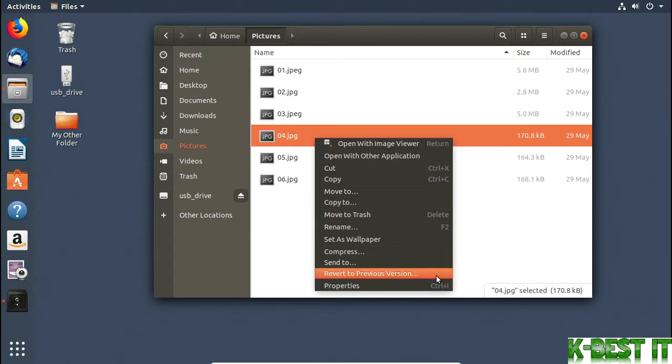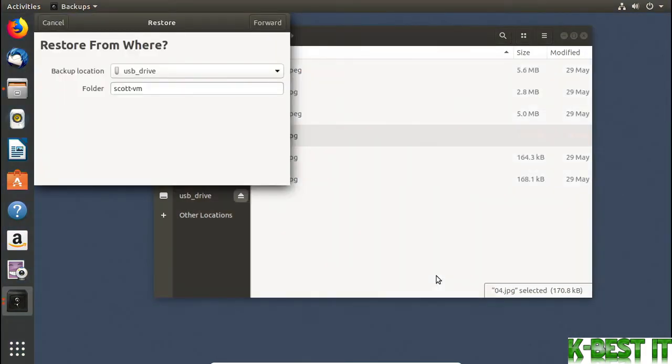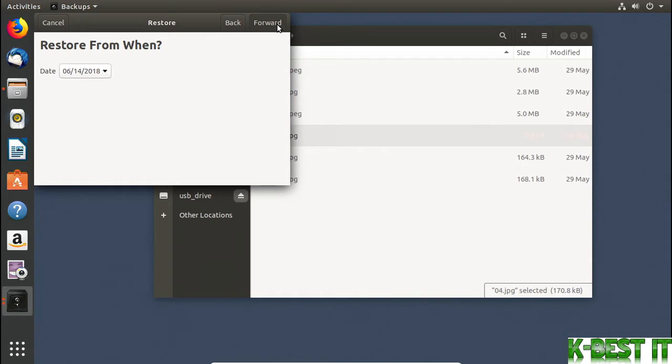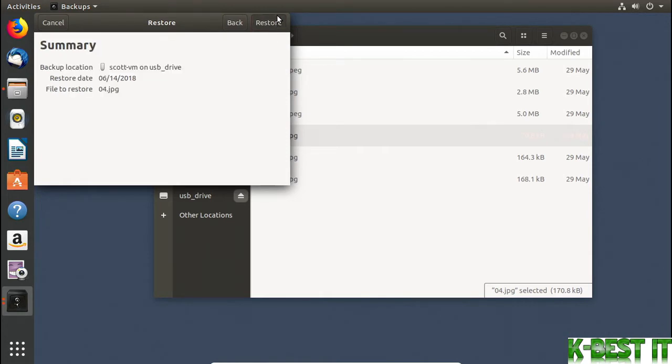This will let you choose an earlier version of the file to restore. This is handy if you've saved over the wrong file, or you made a change you didn't like, or something like that. You'll be asked where you want to restore from, when you want to restore from, and then you can click Restore to get the file back. I haven't changed this file at all, but you get the idea.